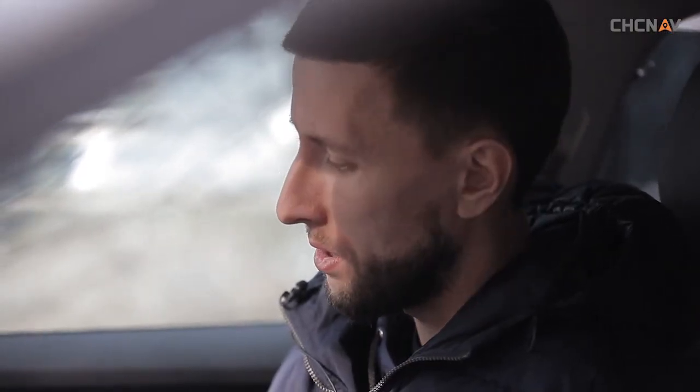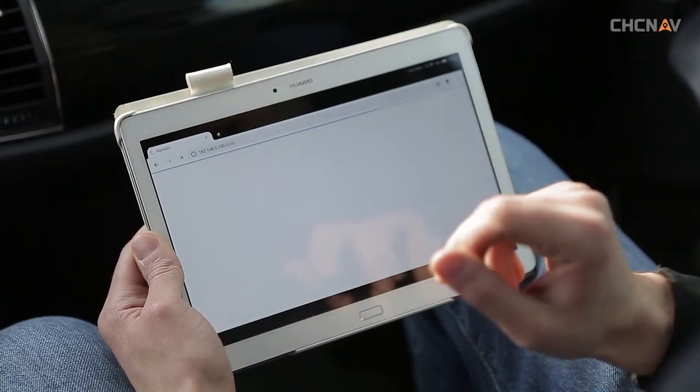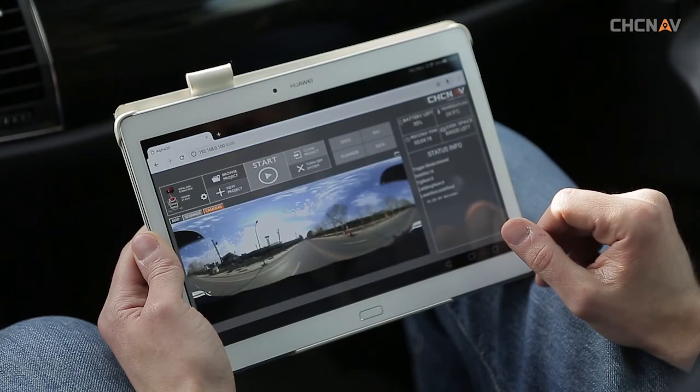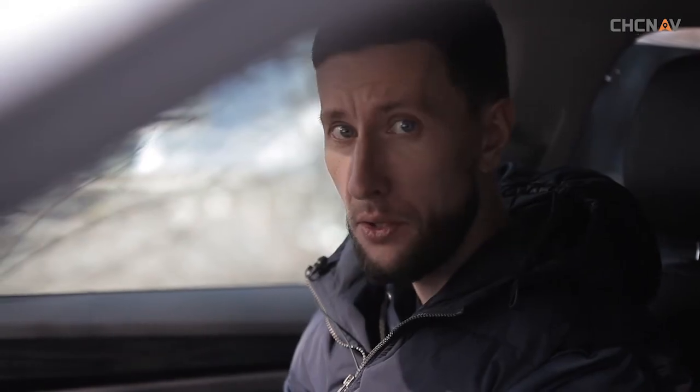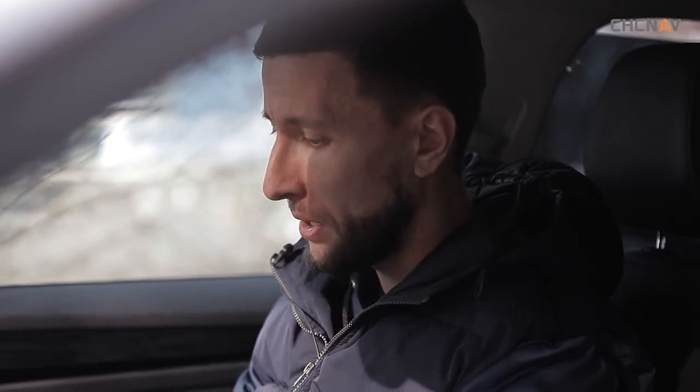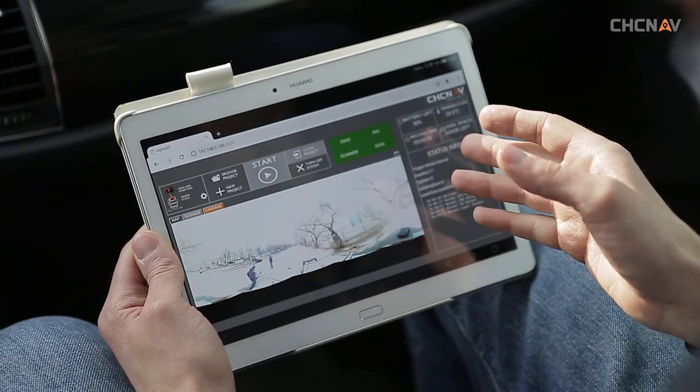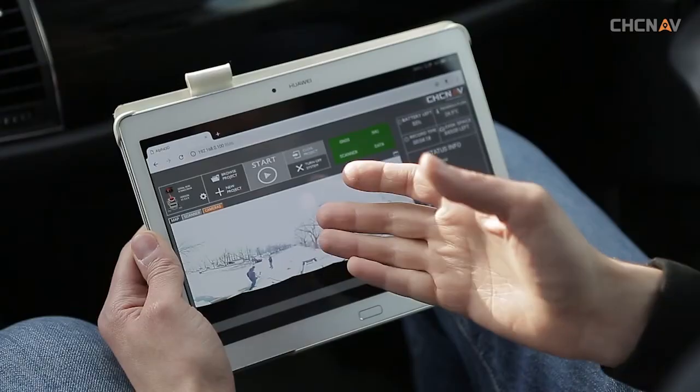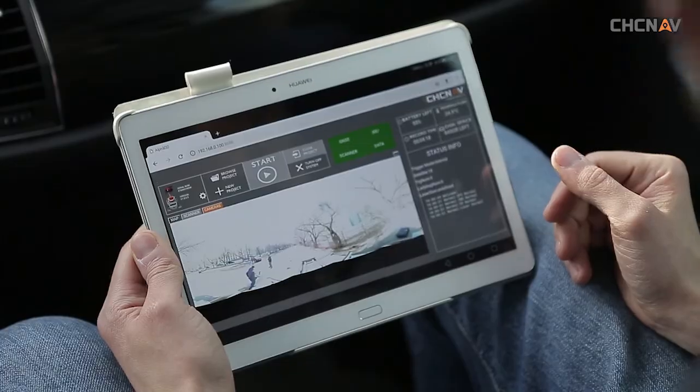Now we connect to the system using Wi-Fi. Using any browser, access the co-capture page to configure the system. The system interface is simple and concise. The controls are on top, system status information is on the right side, with map, camera, and laser data in the center.